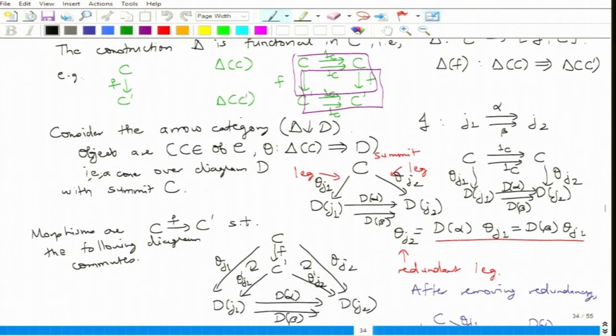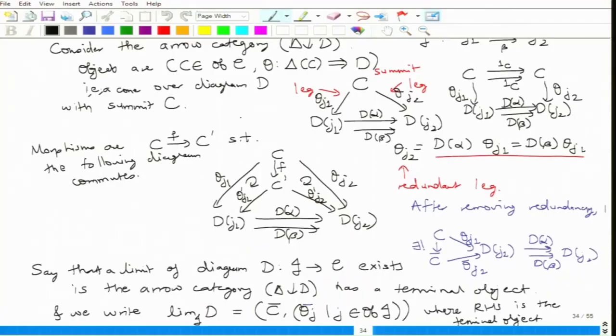We saw how the topological idea of taking a rectangle and pinching one side can be used to construct cones. In a cone we have summits and legs. For a cone over a diagram the legs point down, and for a cone under a diagram the legs go towards the summit. The universal cone, if it exists, is called the limit cone; the universal cone under a diagram is called the colimit cone.